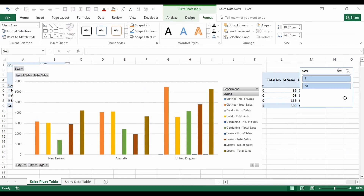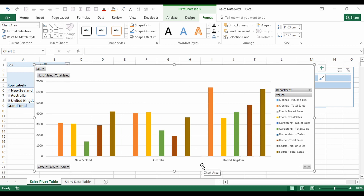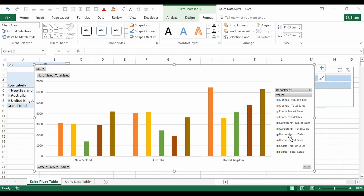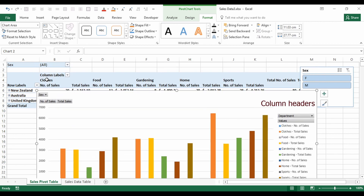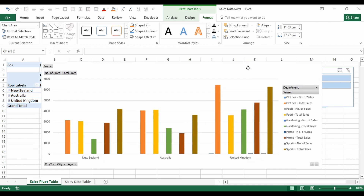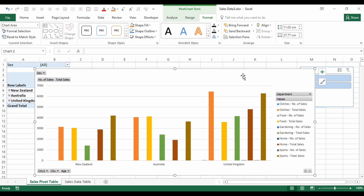This is our pivot chart. Each city appears along the bottom — these are the items in the Rows — and the legend on the right shows the categories that were column headers in the pivot table. One important thing to note: any changes you make to a pivot chart will be reflected in the pivot table.